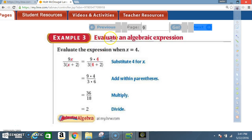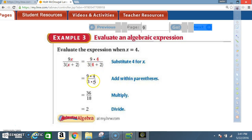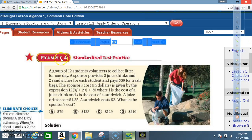Example 3: Evaluate the algebraic expression 9x / (3x + 2) when x = 4. Substitute: 9(4) / (3(4) + 2). Add within the parentheses: 4 + 2 = 6, giving 9(4) / (3 × 6). Multiply: 9 × 4 = 36 and 3 × 6 = 18. Divide: 36 ÷ 18 = 2.